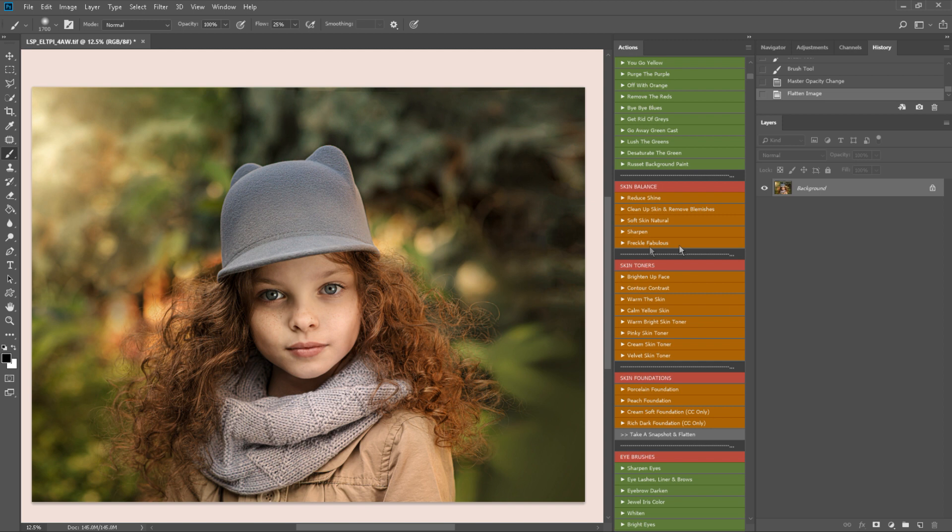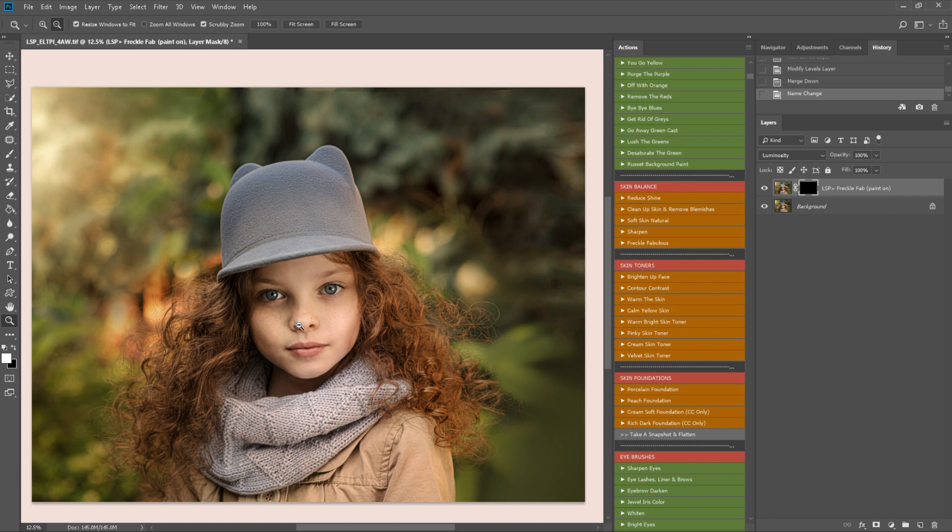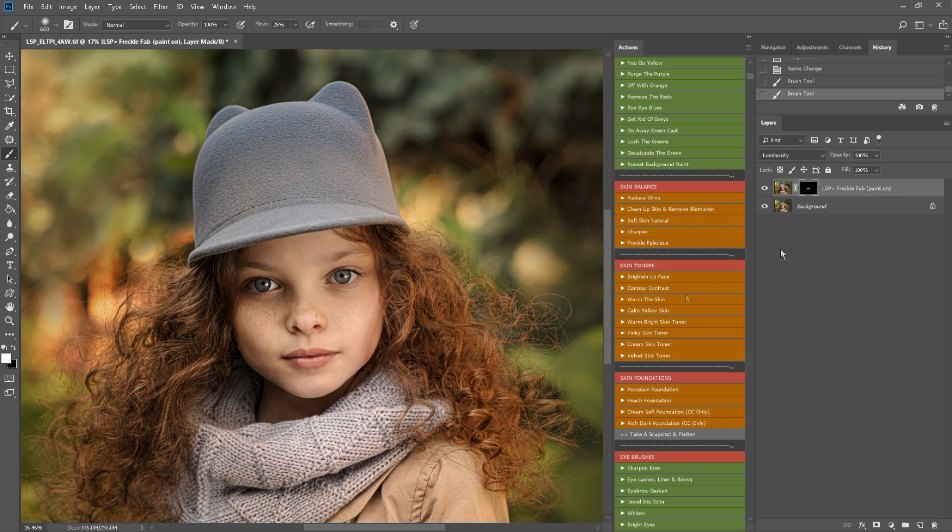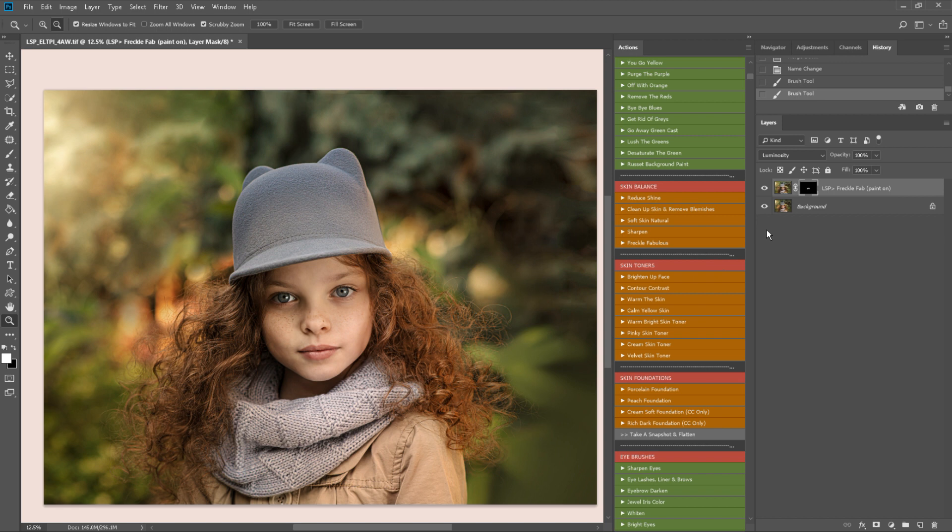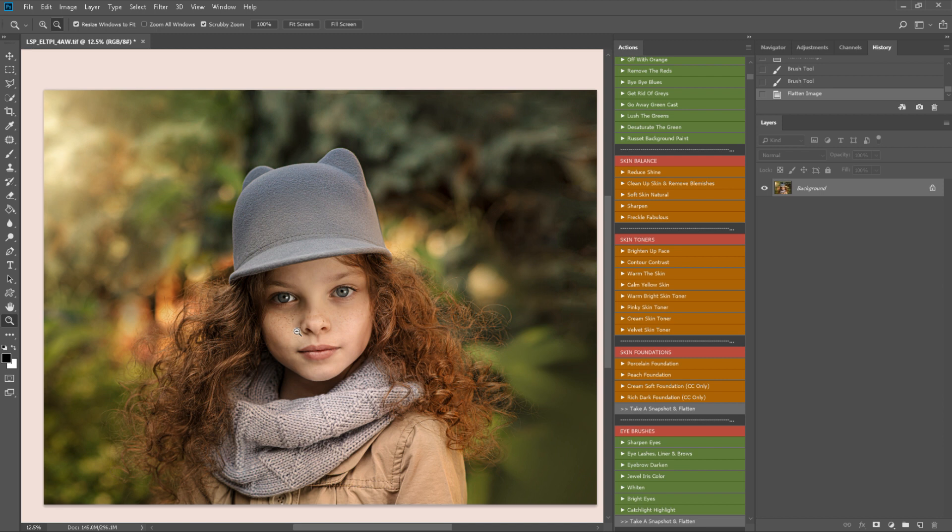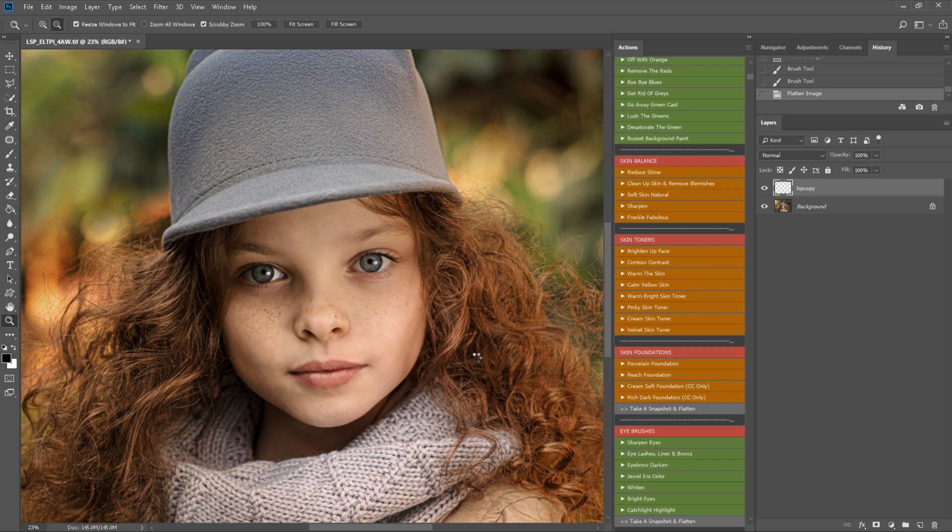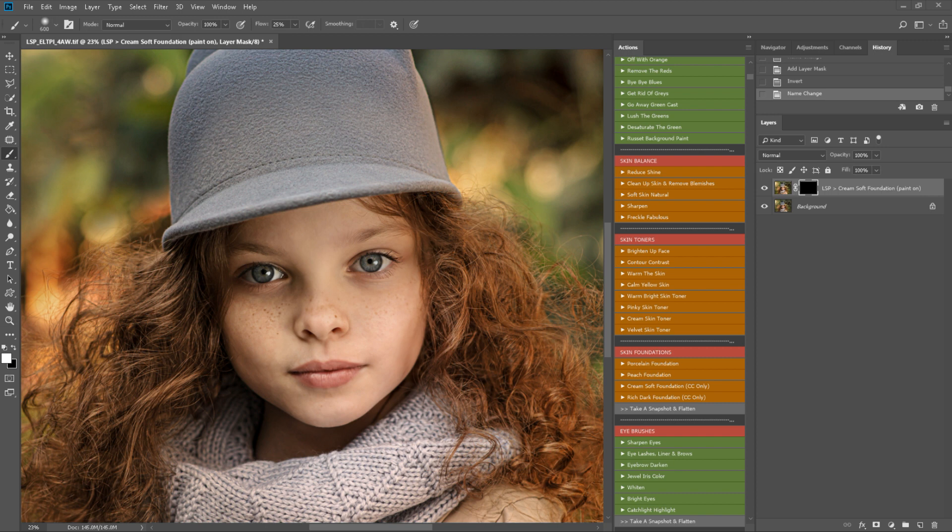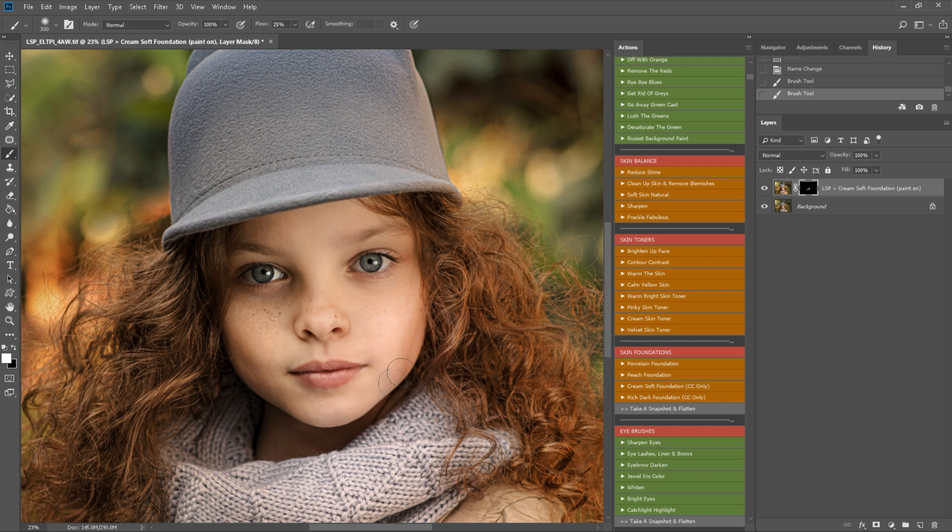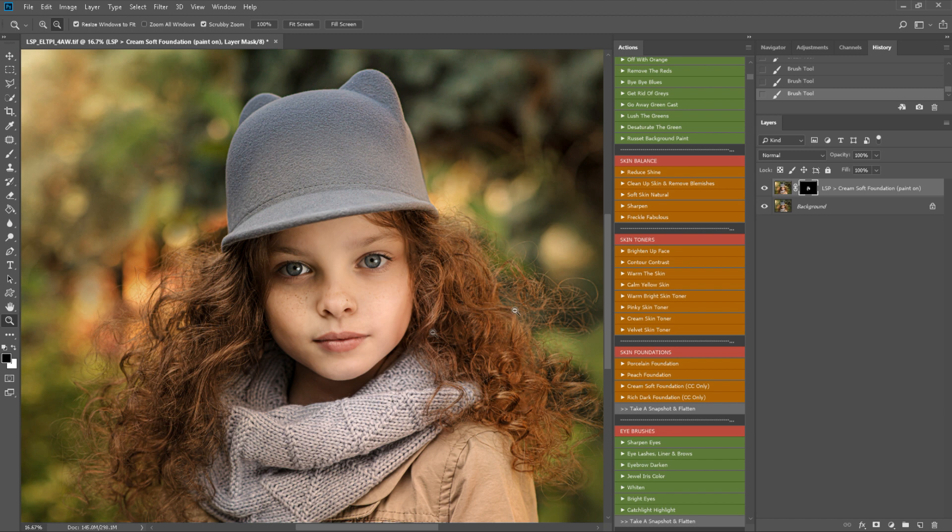I'm coming down to the skin brushes. I have Freckle Fabulous. I'm going to use this one just to kind of pop those freckles just a little bit more. I'll put it on and off. I'll also take down some of the highlights with that one which is good. I'm going to go in for one of the skin foundations here. I think I'm going to use Cream Soft Foundation. It's a nice pale creamy color but not as pale as the porcelain. And with a white brush selected I'm just going to paint this in on the skin here. This will soften and add a nice creamy kind of toning to the skin. I'm avoiding the eyes and the eyebrows. If you do go over, grab a black brush and make sure you paint off.